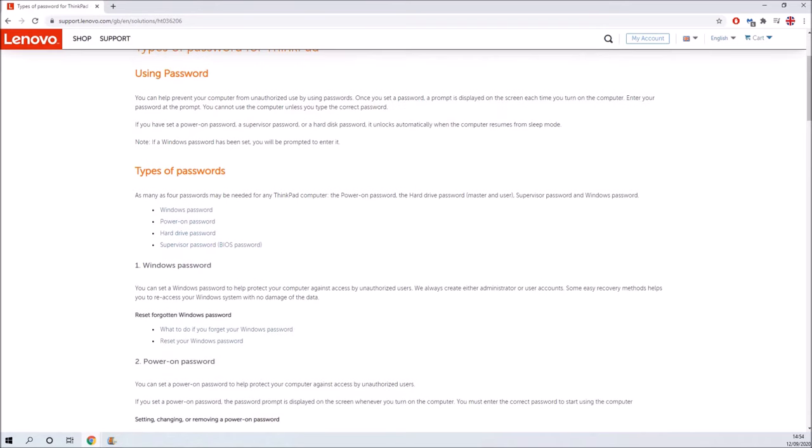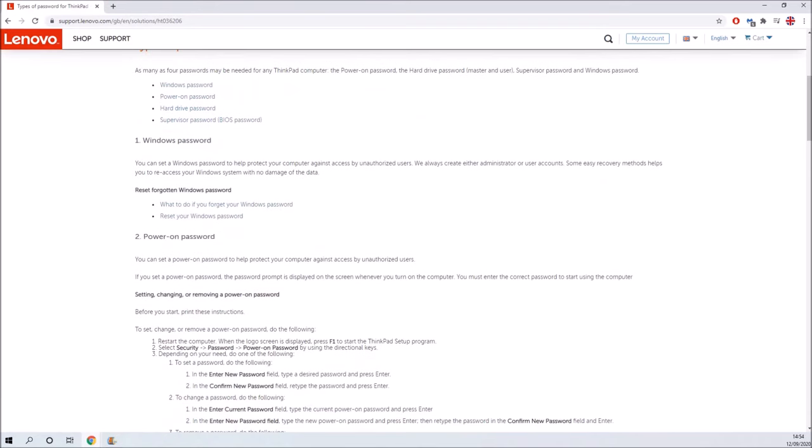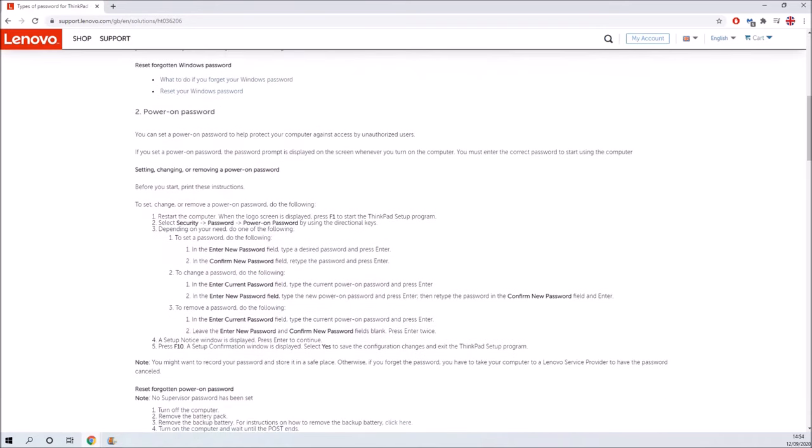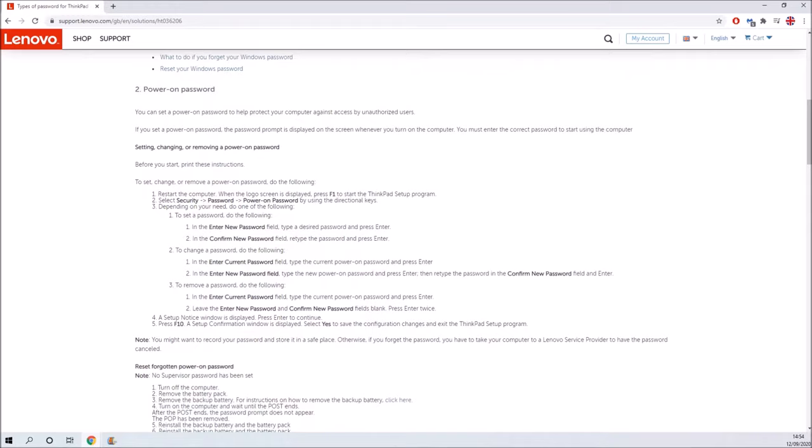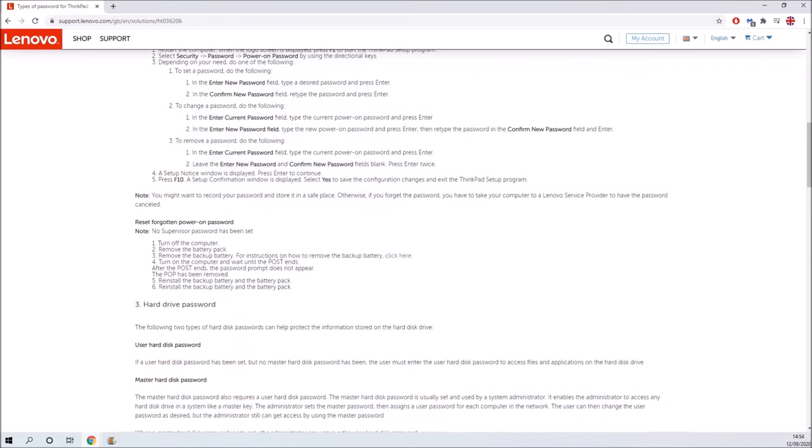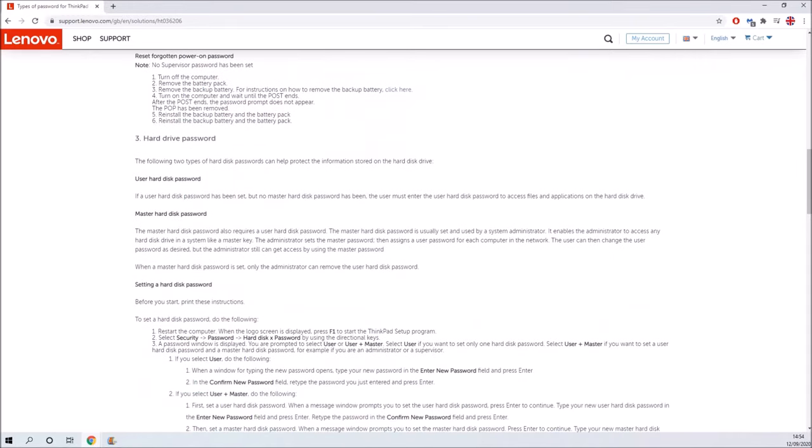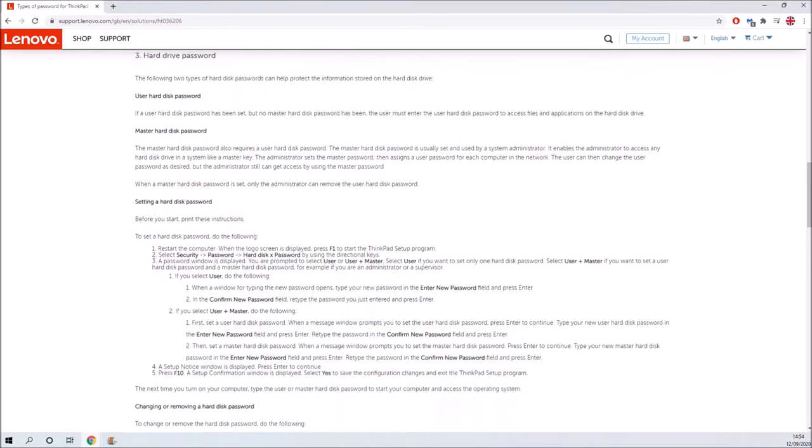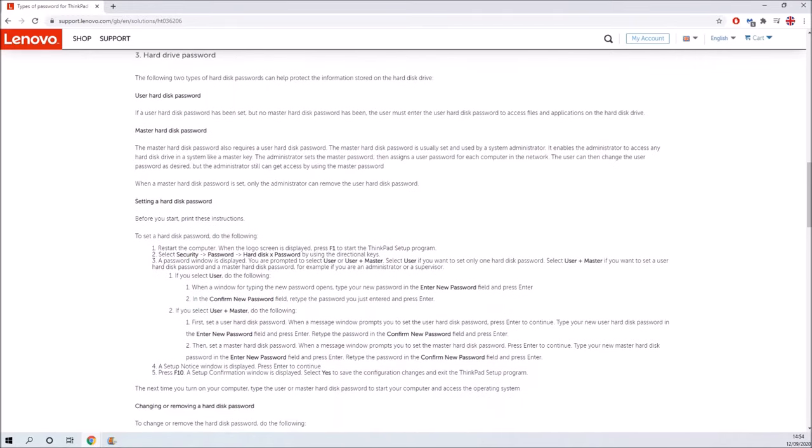Now there are some risks in setting a hard disk password. If we go to the Lenovo website where it gives documentation about the master and user hard disk password, it basically says if you've forgotten your password...